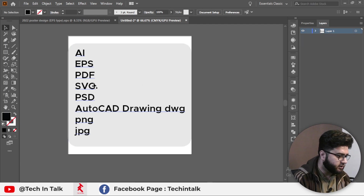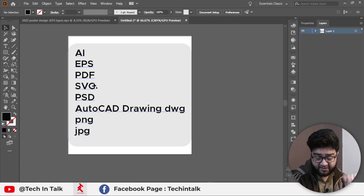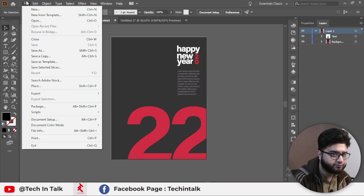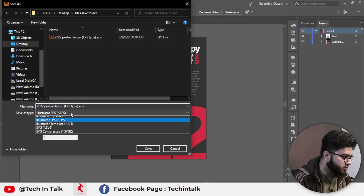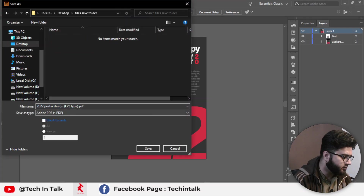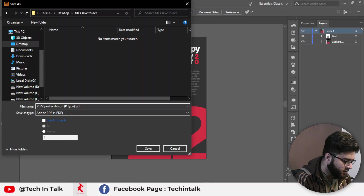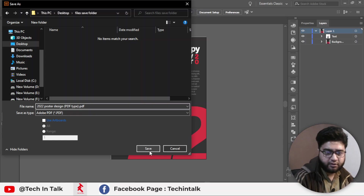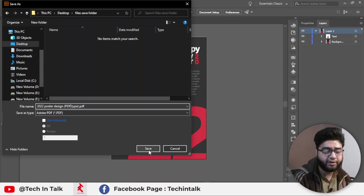The third file type is PDF. Go to File, Save As, and select PDF. I change the name of the file to 'PDF type'. Most people ask where we can use a PDF file — you can use it for print media.